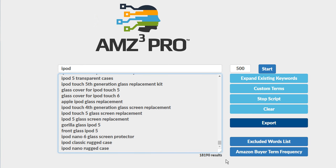The best part is we haven't even stopped at this level. We can continue to click the expand existing keywords. The script intelligently knows which keywords it's already researched to the fullest degree it can and which it has not.